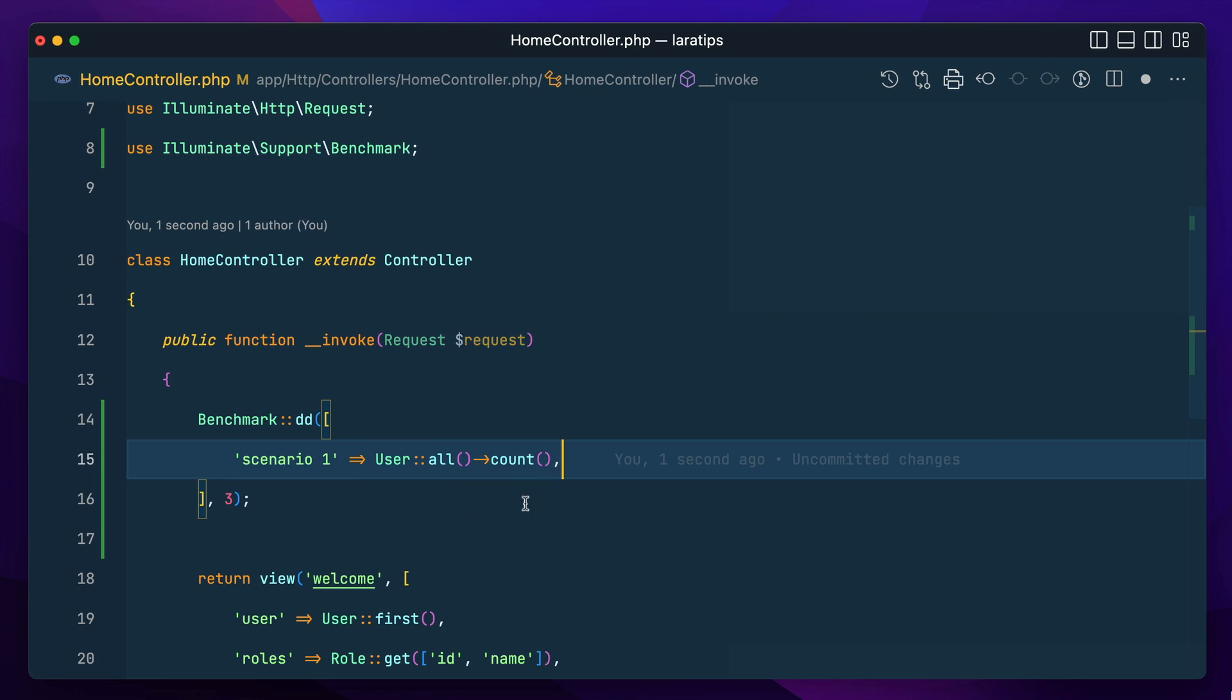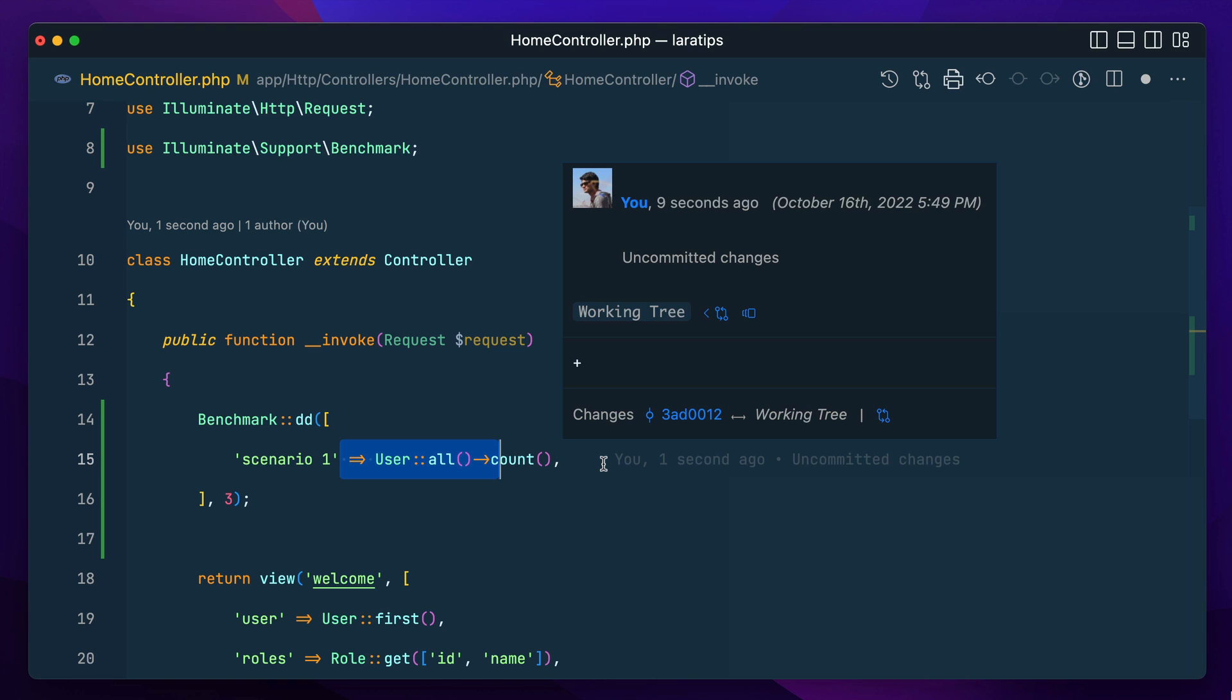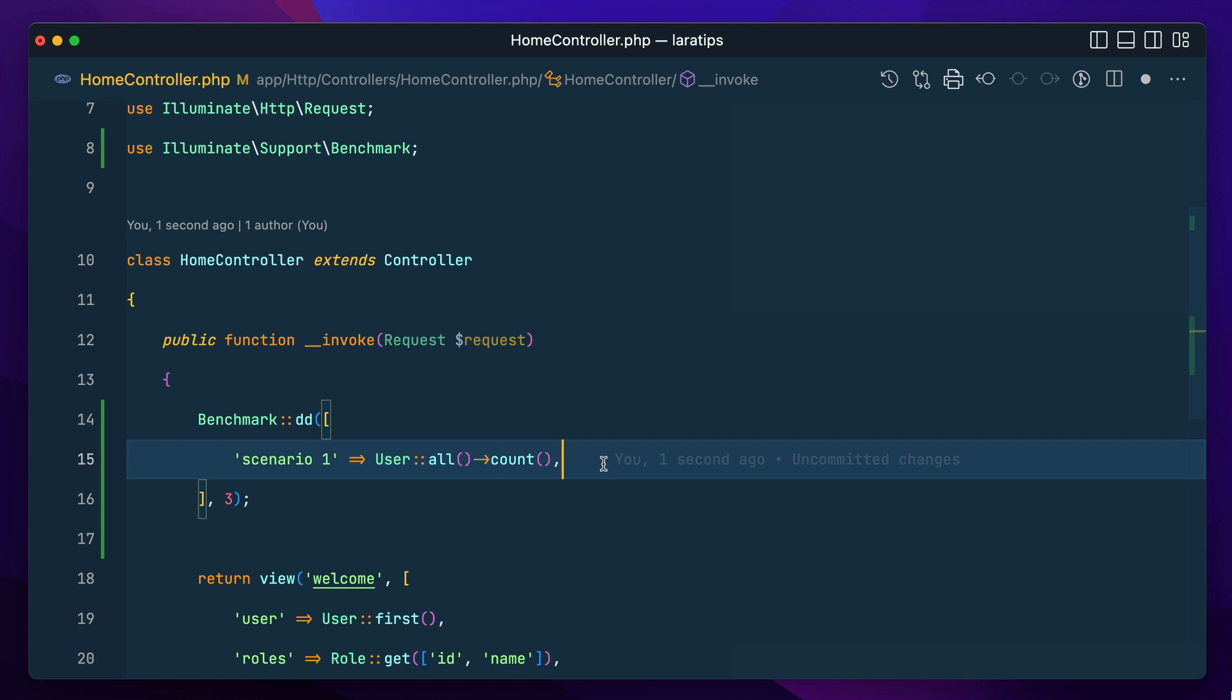I have seen in very beginners code like this they will get all the users and then they will do count, which will actually do count on the array or on the PHP side, but not on the database side.